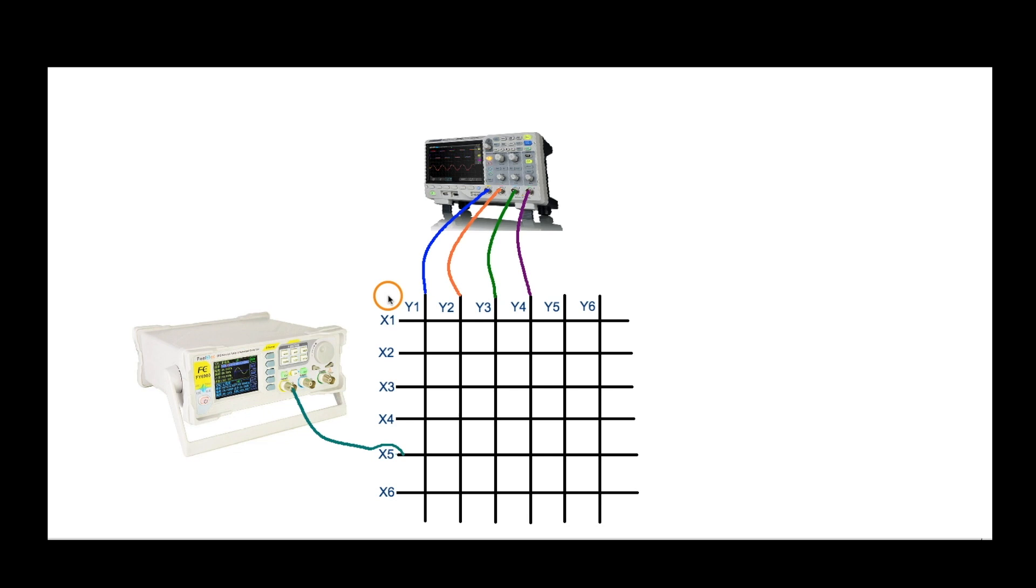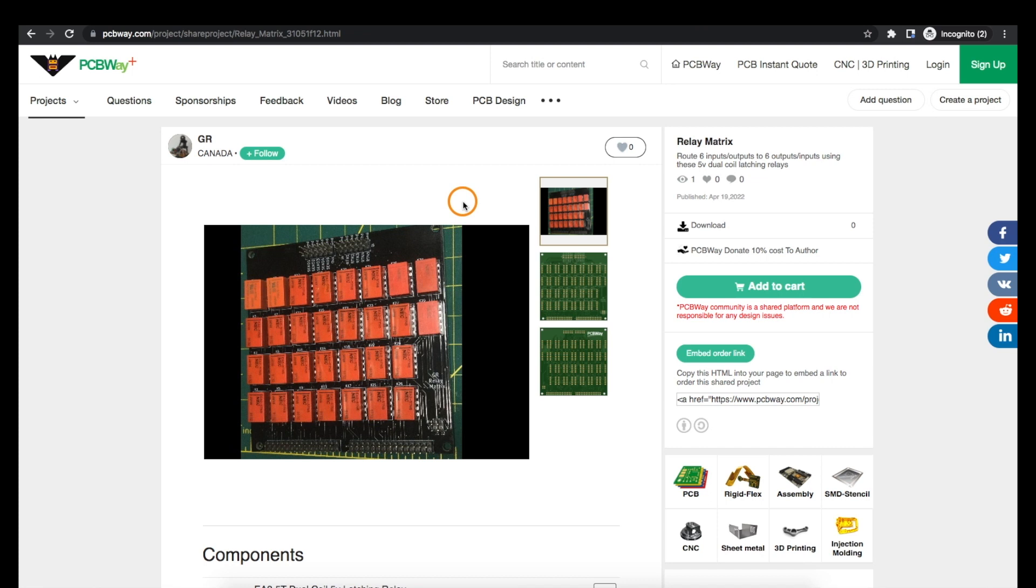I need a way to switch signals between multiple input and output paths, and PCBWay sponsored this project which is a relay switch matrix PCB.